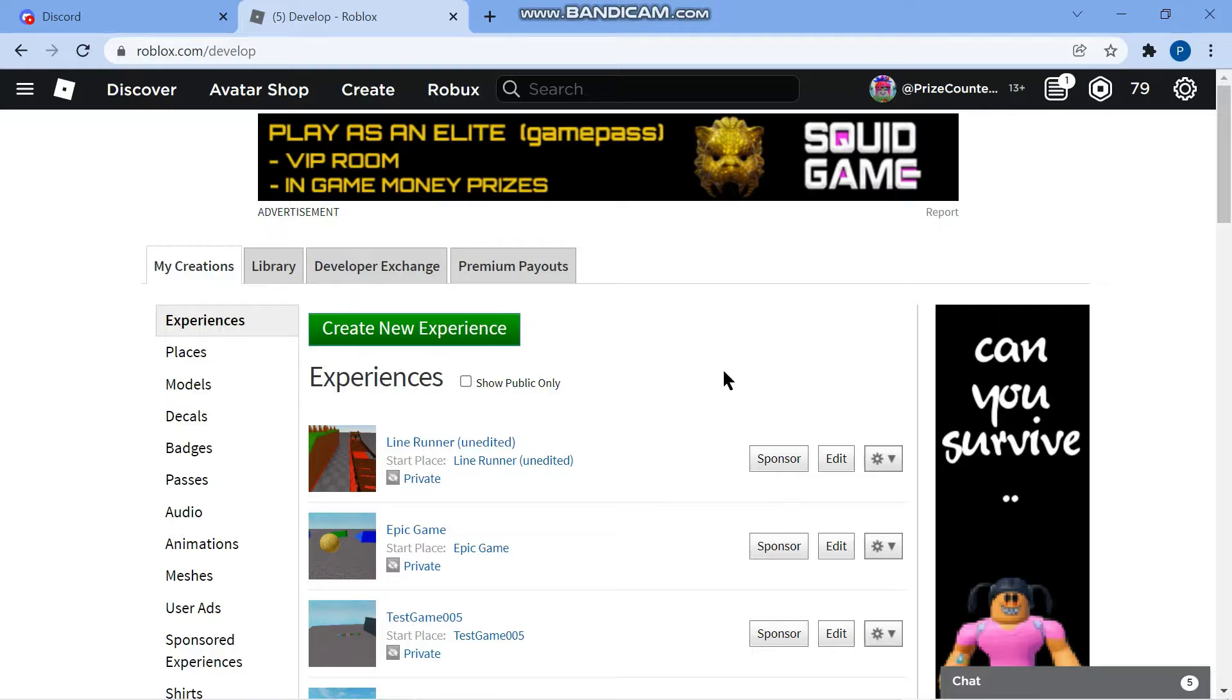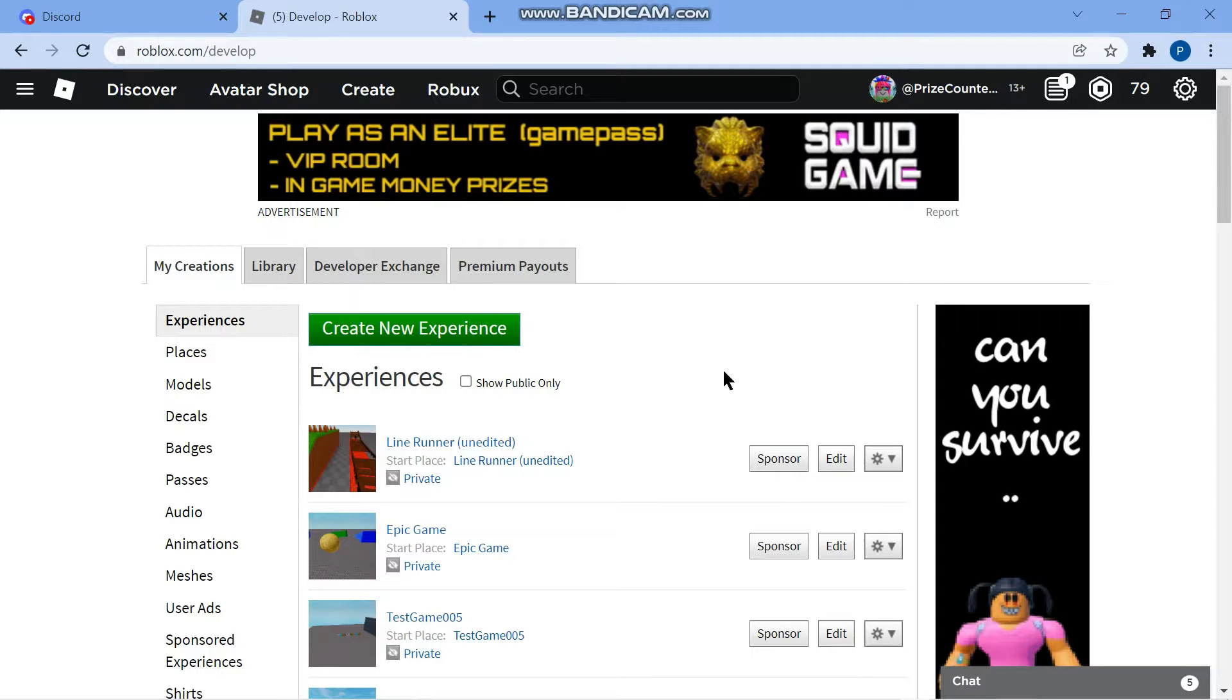Hello everyone, welcome back to another Roblox Studio tutorial. In today's tutorial, we're going to learn how to add sound and music to your games.